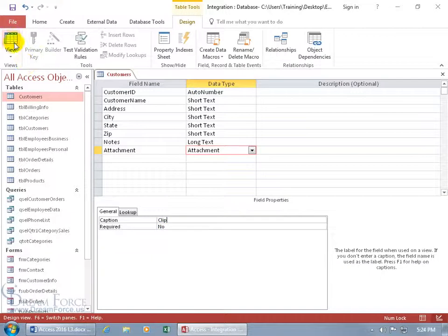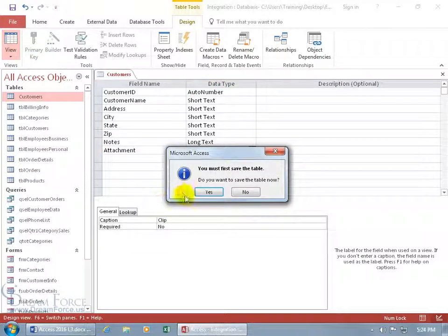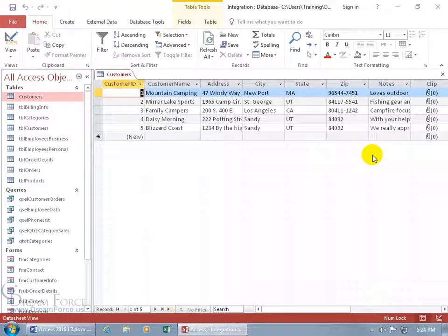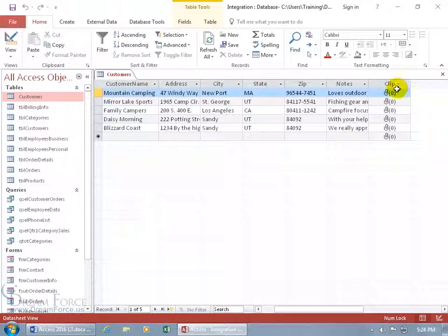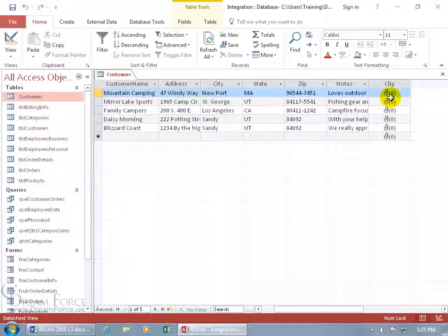And then let's come up here, click on the view button and be sure to save your table. And let me scroll over, there it is, clip. So that's the caption that we see here, but back in the design view, the name of the field is attachment.